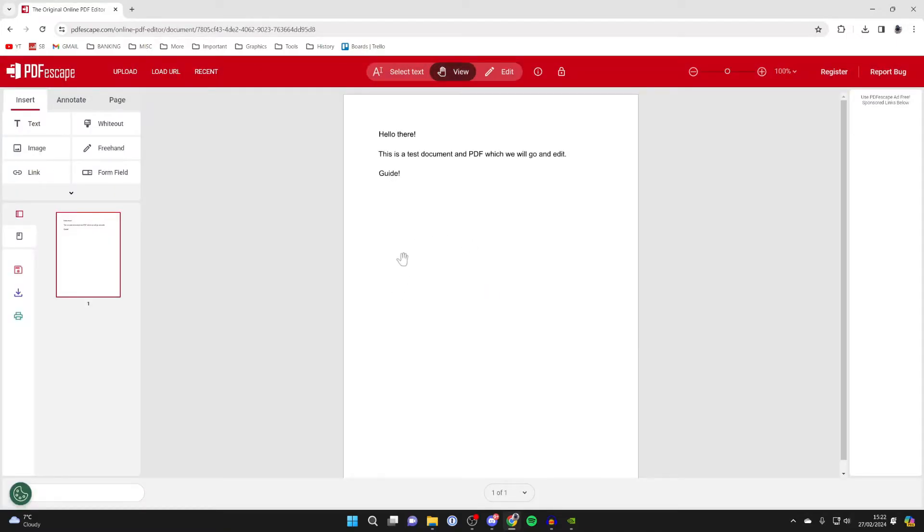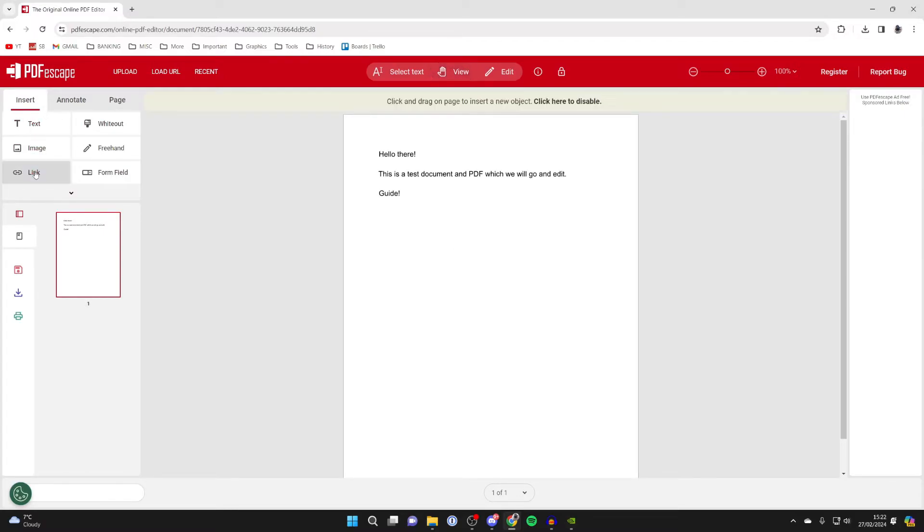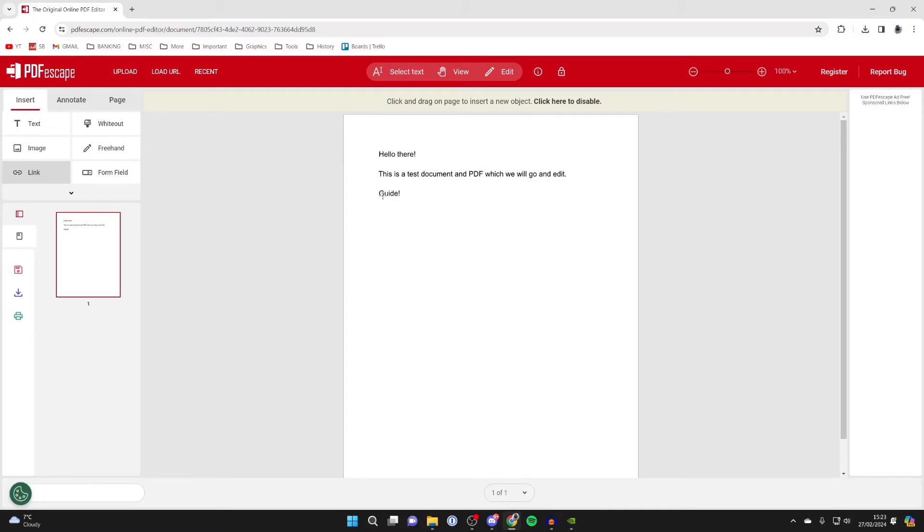Now to make and add a link, come over to the left and click on insert, and then click on link. Then you can click and drag on the page to insert the new object. You could do this over an image or some text.